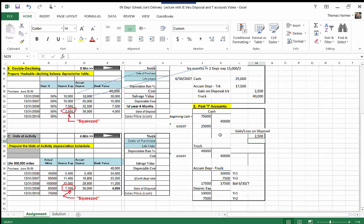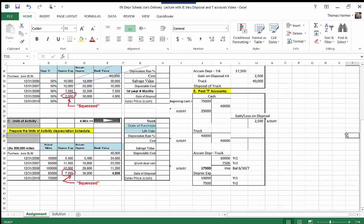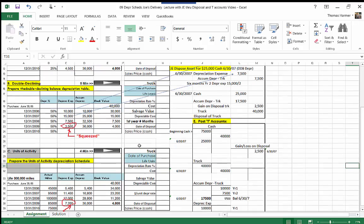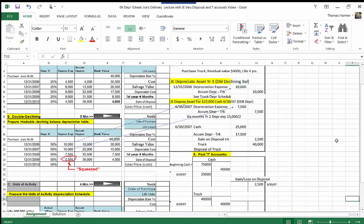After posting all entries, we have a $2,500 gain on disposal, a zero balance in the truck account, and a zero balance in the accumulated depreciation account for that truck. We have completed the full cycle on this fixed asset: we purchased it, depreciated it in its first year, depreciated it for a portion of its second year, then disposed of it — creating the depreciation schedule used for journal entries related to depreciation expense, accumulated depreciation, and the disposal of the asset.